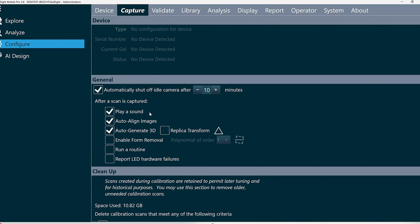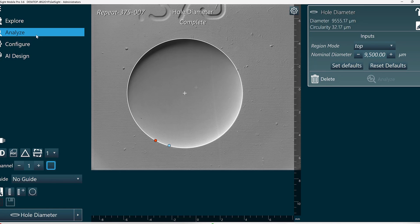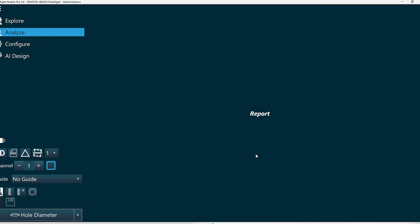Image alignment will help compensate for any kind of hand shaking. And then we can generate our PDF report. Thank you.